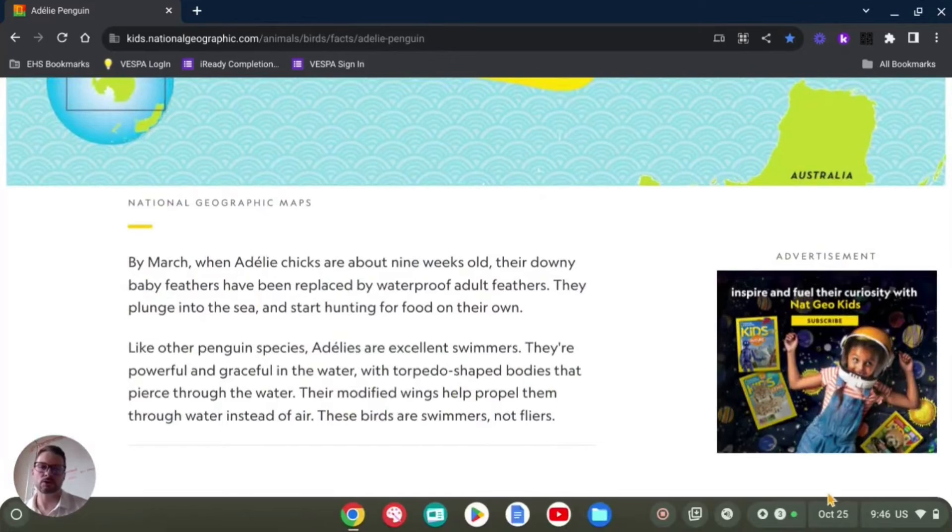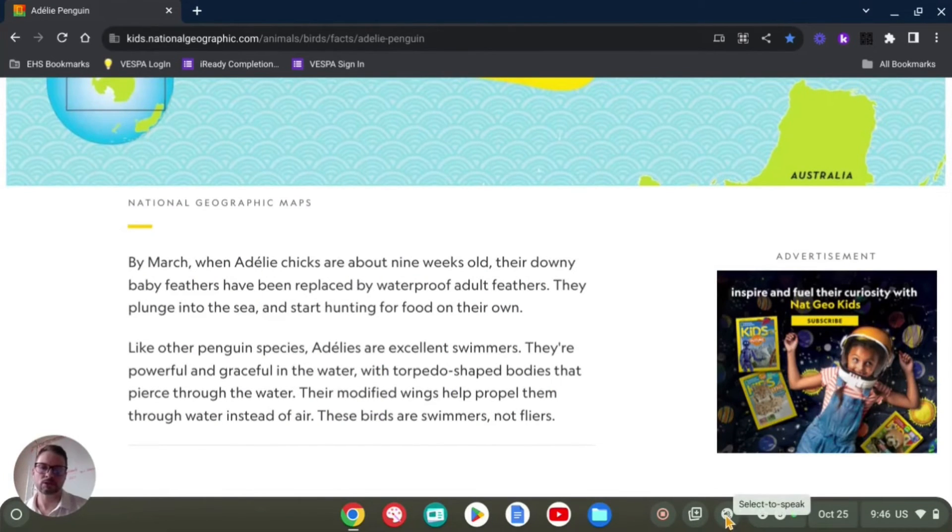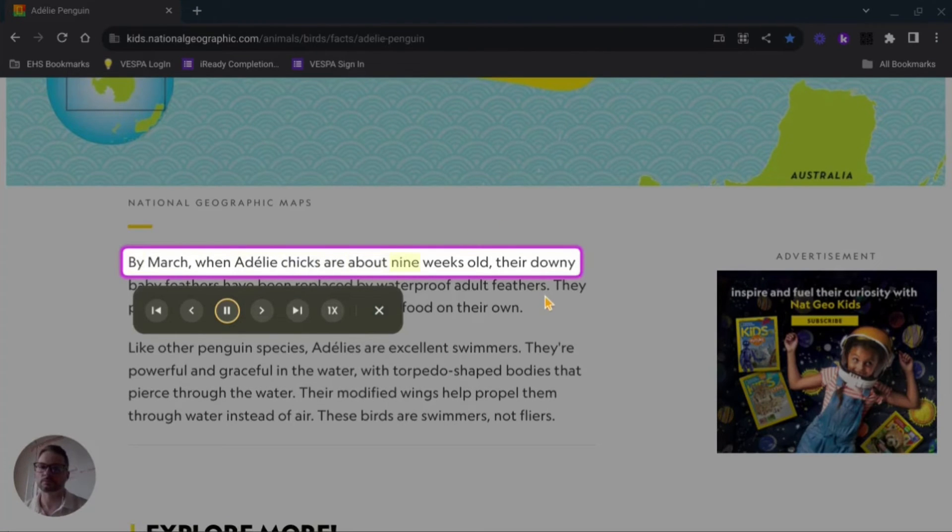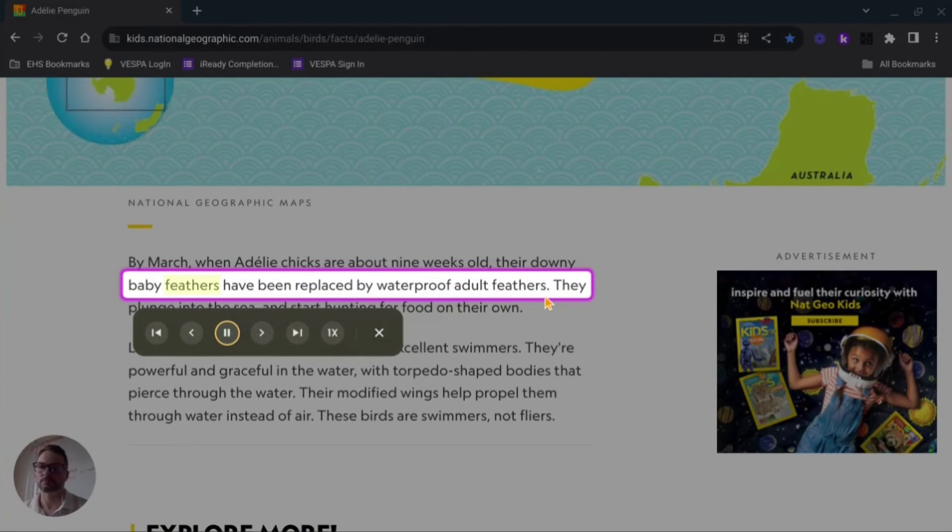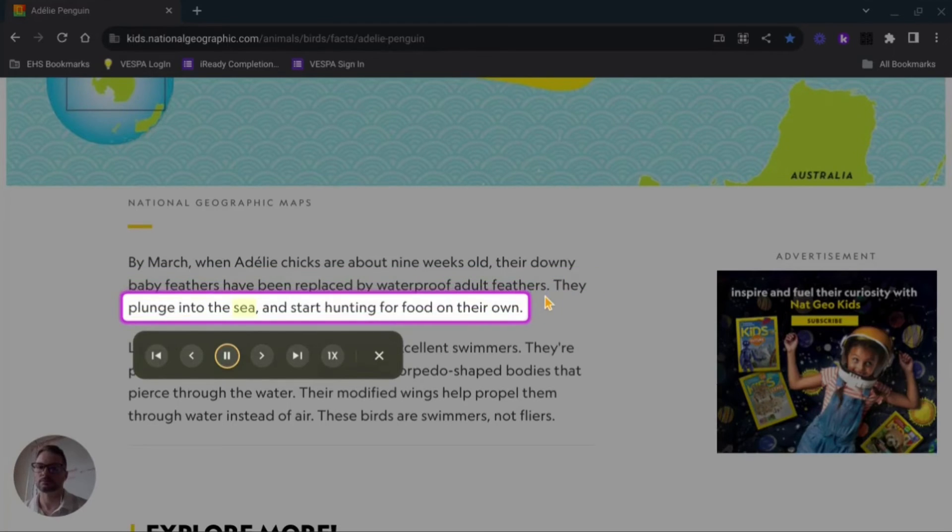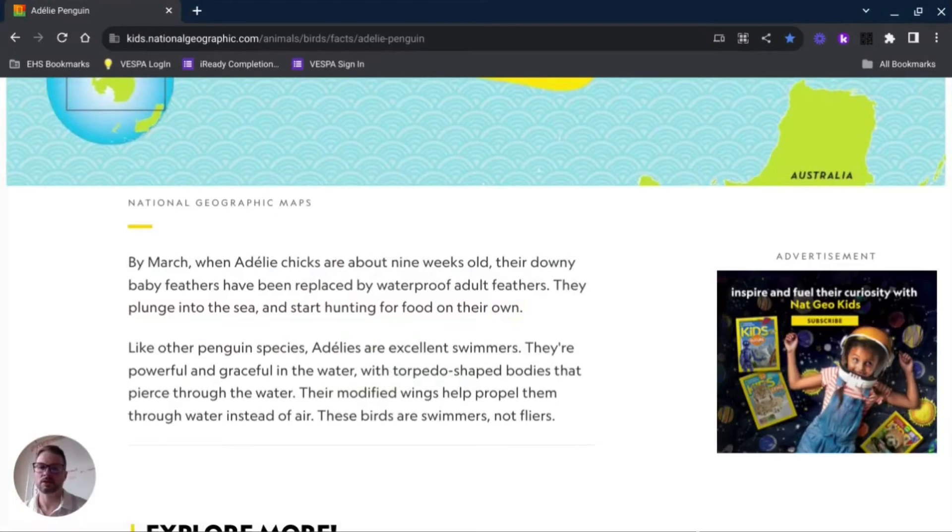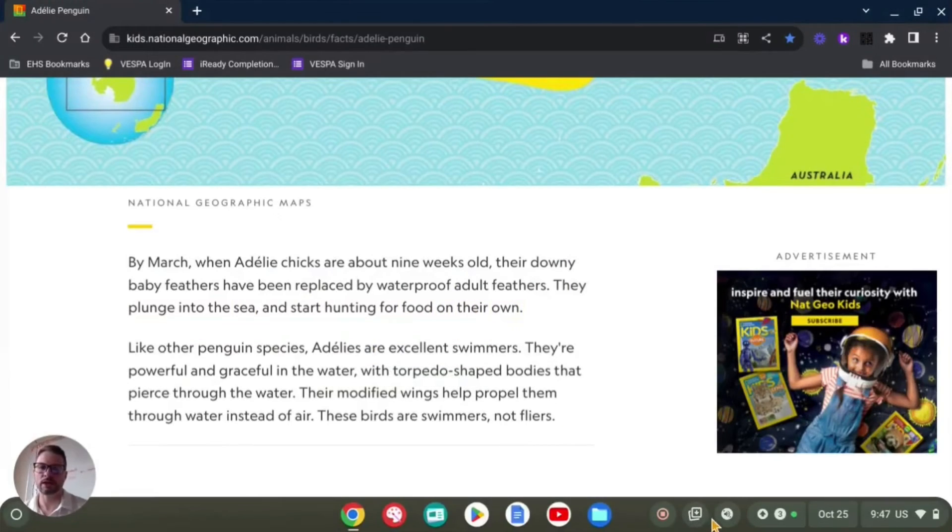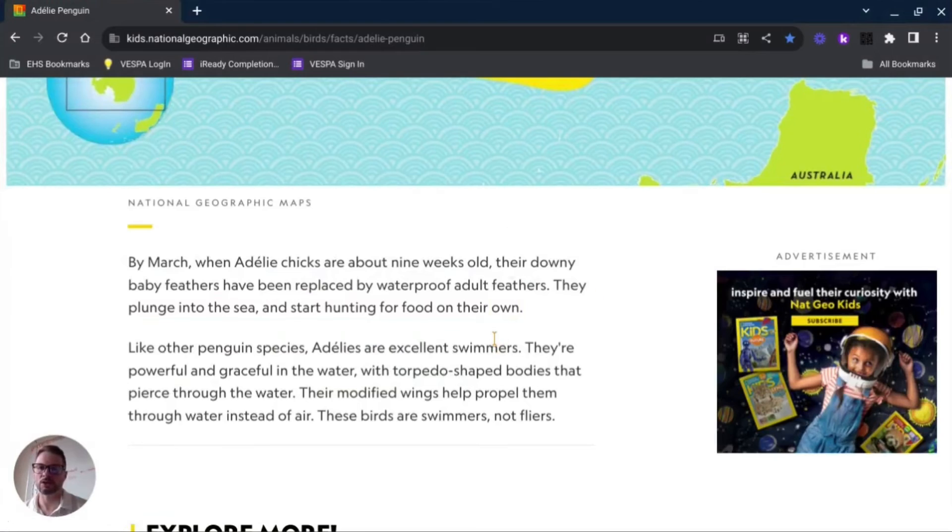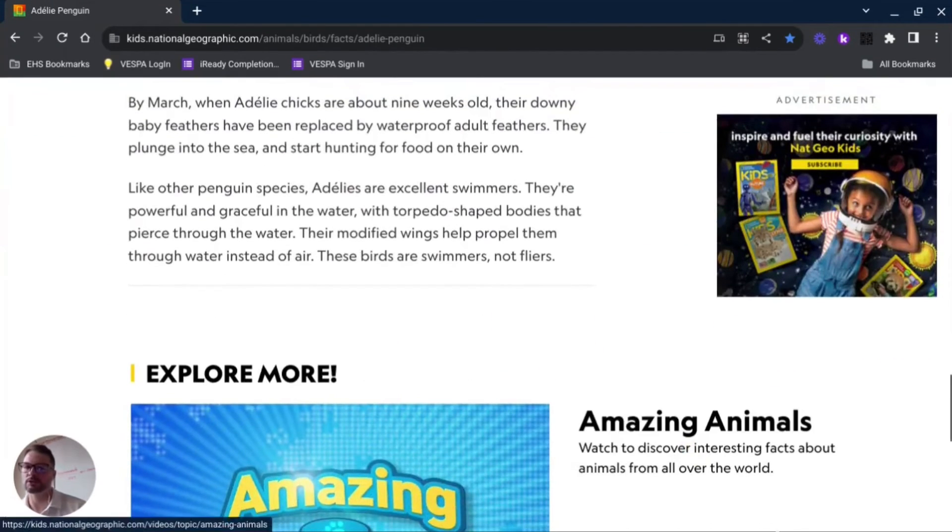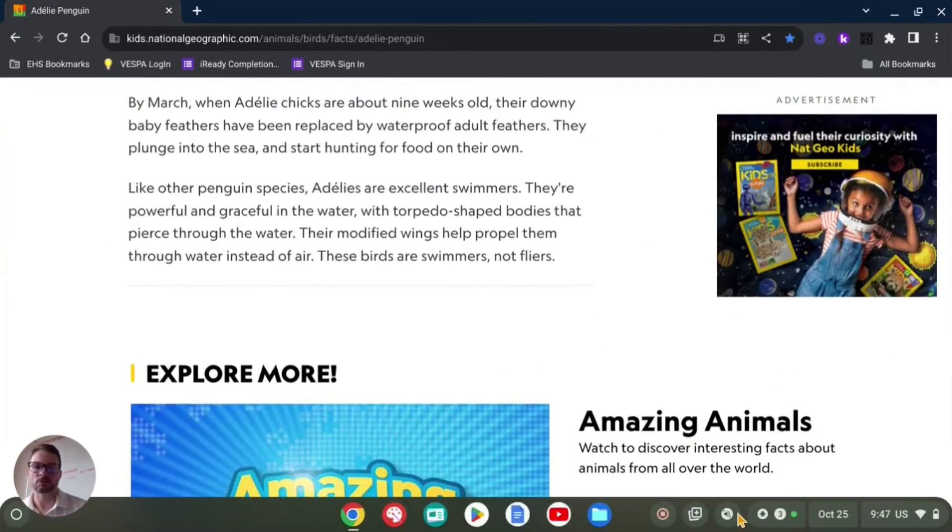The other thing you can do now that we have this down here - when I turn this on I can just choose a paragraph: 'By March when Adelie chicks are about nine weeks old their downy baby feathers have been replaced by waterproof adult feathers. They plunge into the sea and start hunting for food on their own.' That's really quick and easy. So by doing that I can say okay, I want this next paragraph read to me.